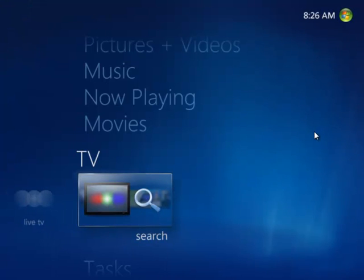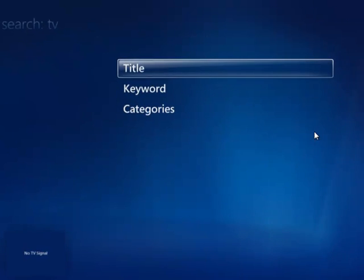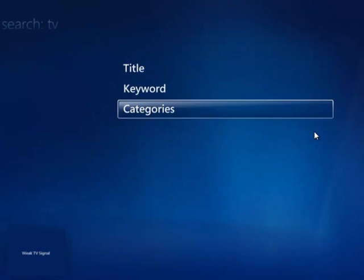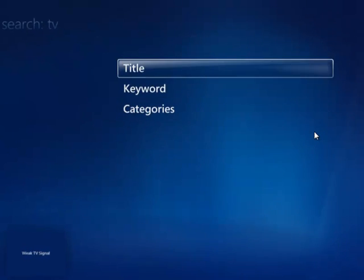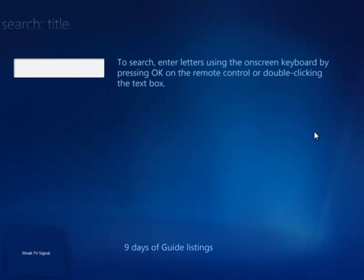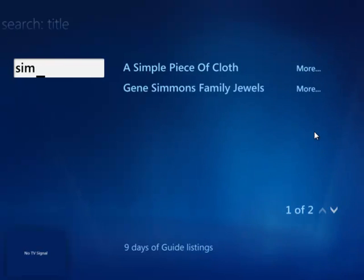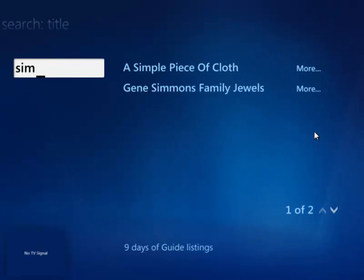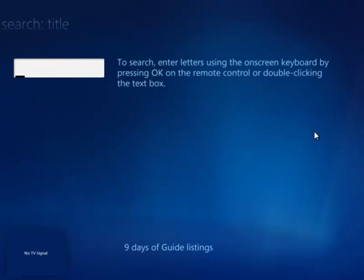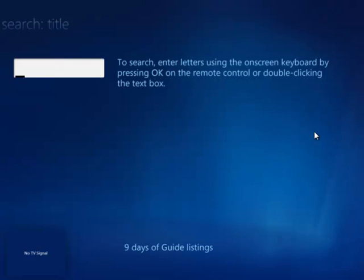Or if you want to search a program, you just go on to search. And you can just search, search by titles and categories. And yeah, just Simpsons. Oops. Oh yeah. It's not going to show that because the Commonwealth Games are on. It's not going to be on for a while. So what's a show that's going to be on? Sunrise.